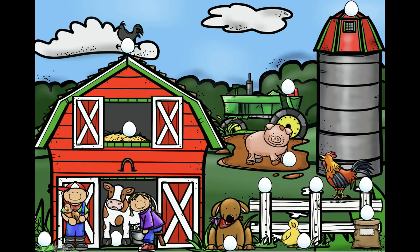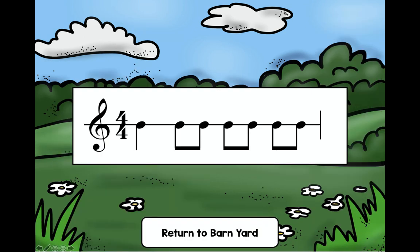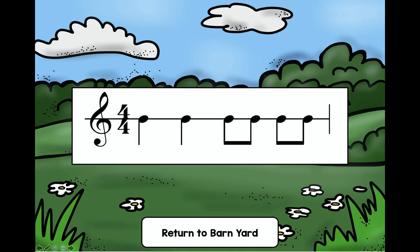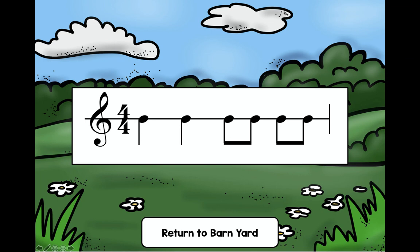Look at the one up here on the tractor — do you see that one? We're going to click on it. Take a moment to audiate the pattern. Look and read, ready and say: do do day, do day, do day. Nice job! Oh my goodness — do you see that egg up on the silo? We better get that one next. Look at that pattern and audiate. Look and read, ready and say: do do, do day, do day. Nice job, boys and girls!